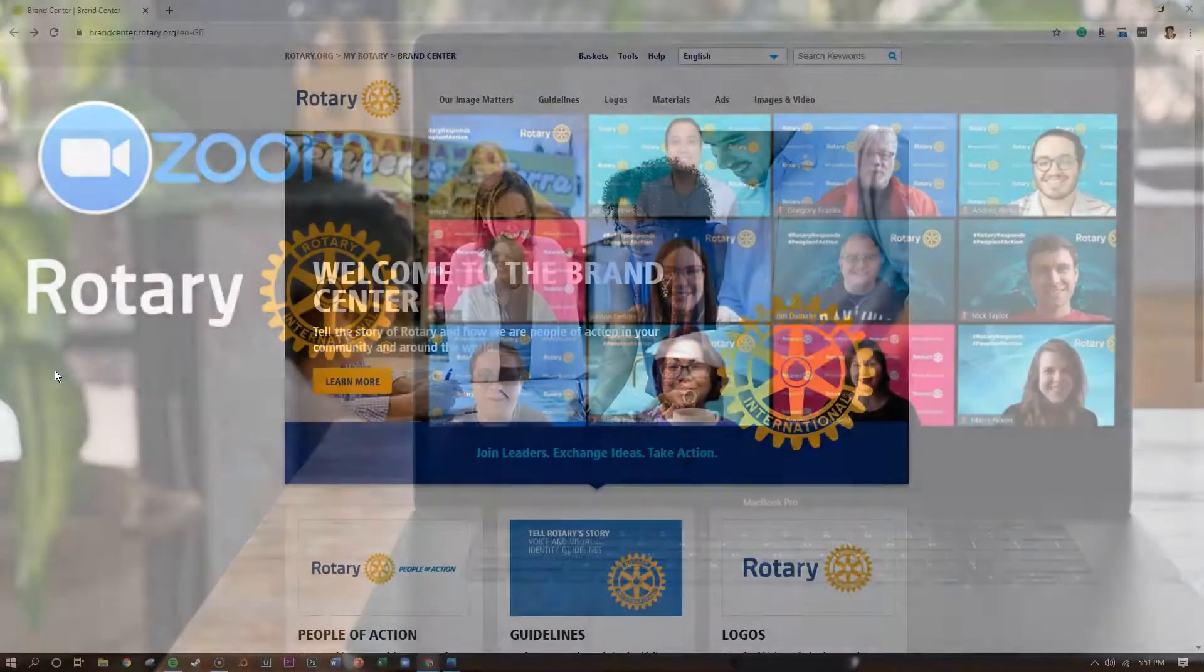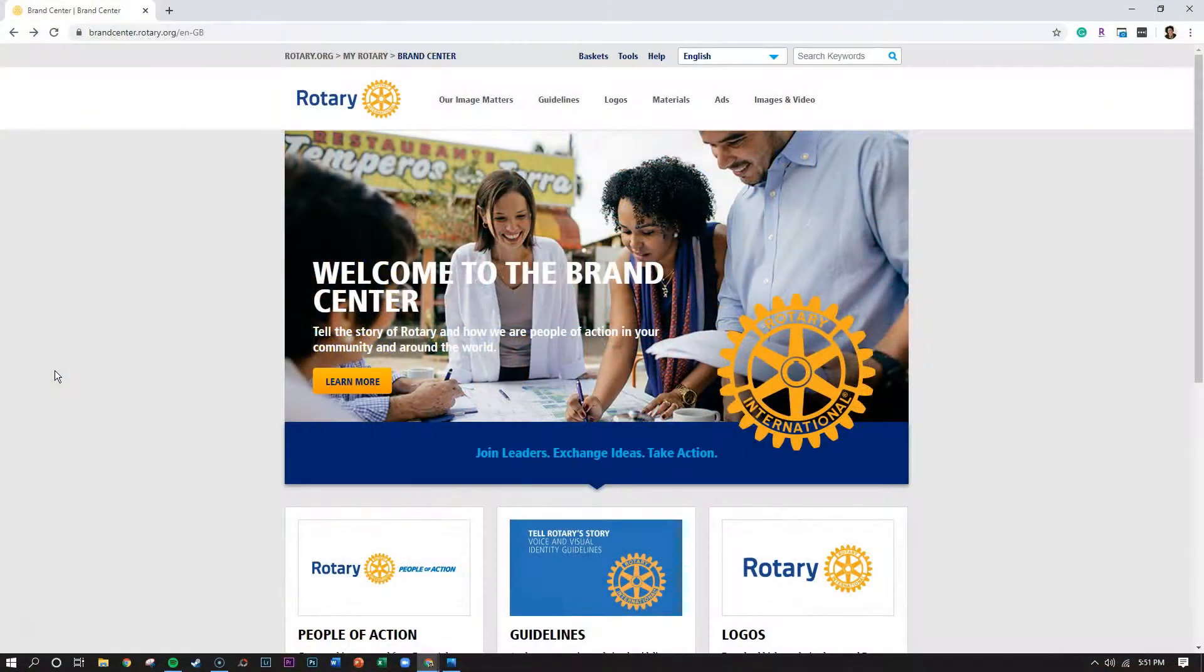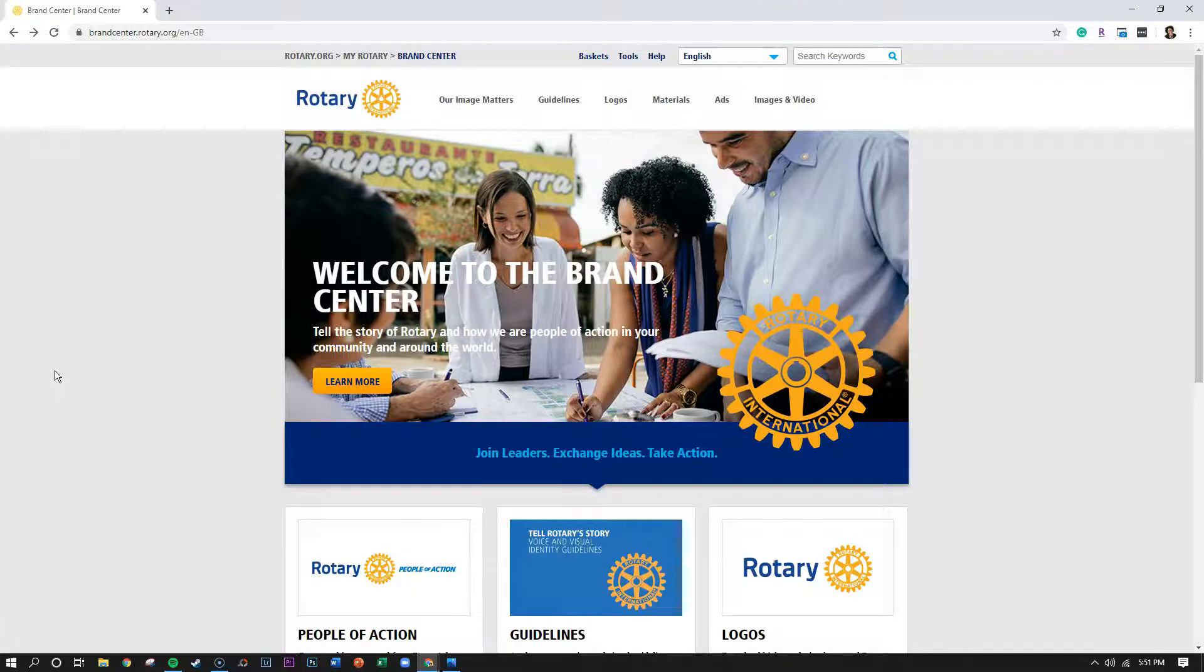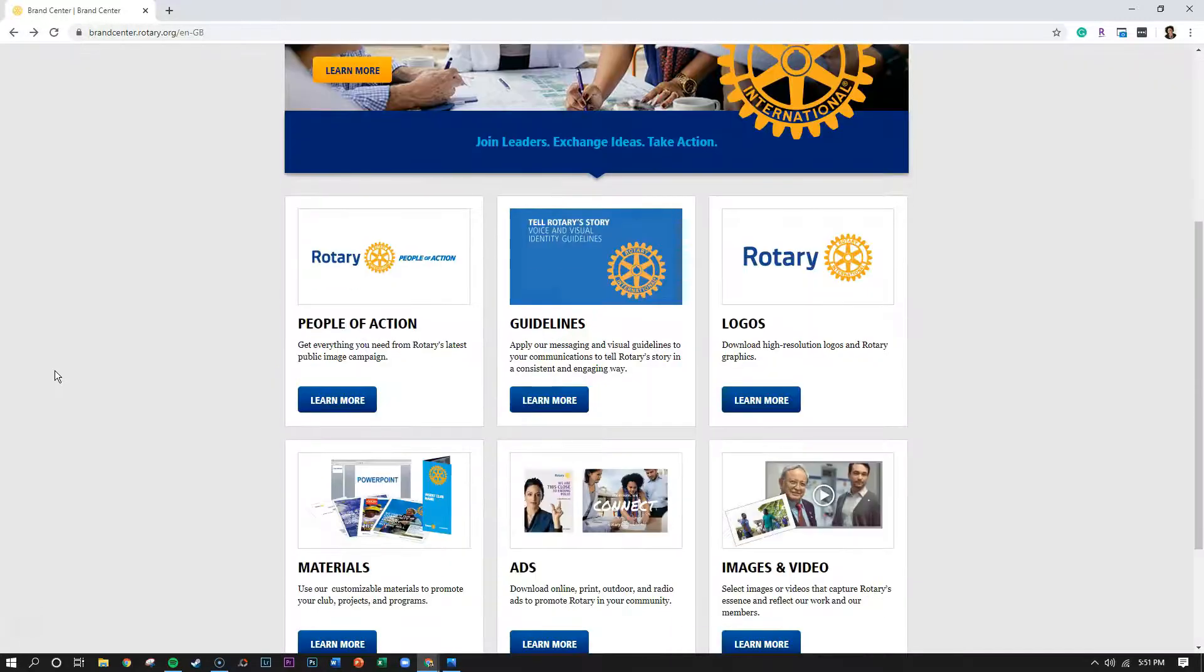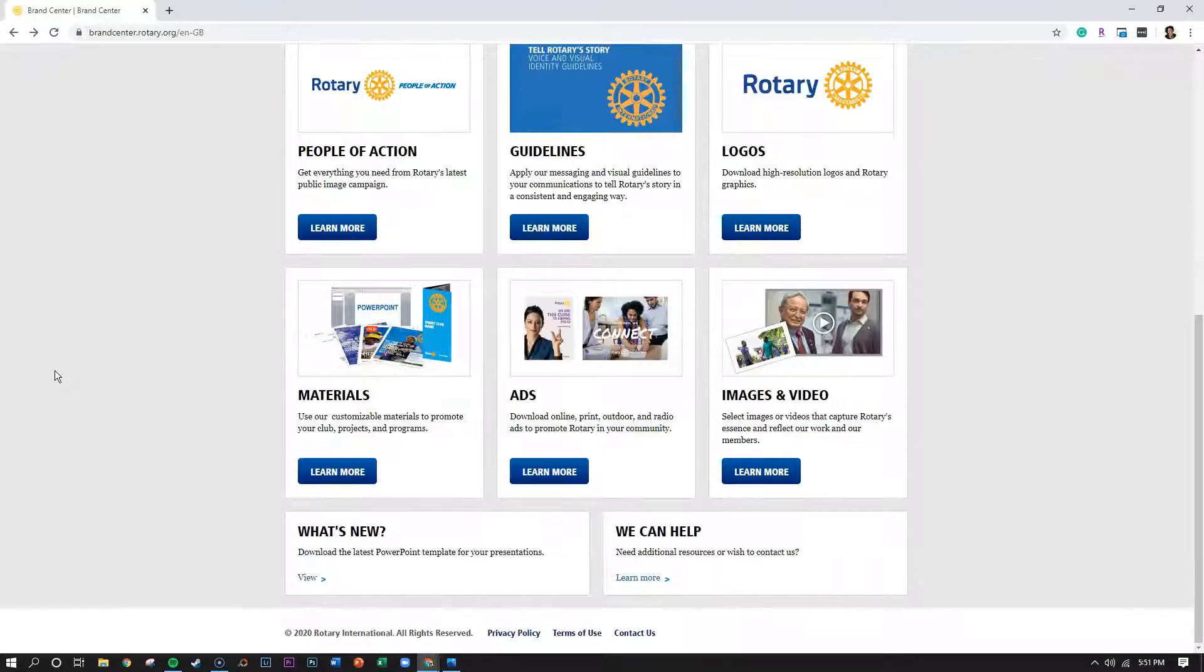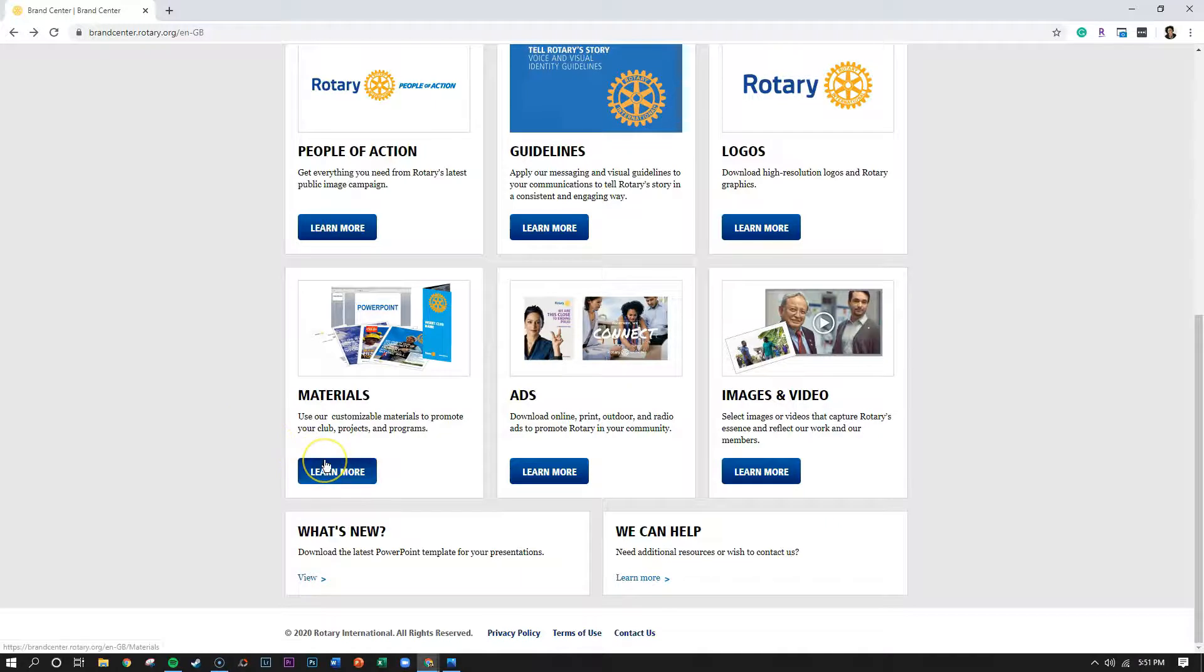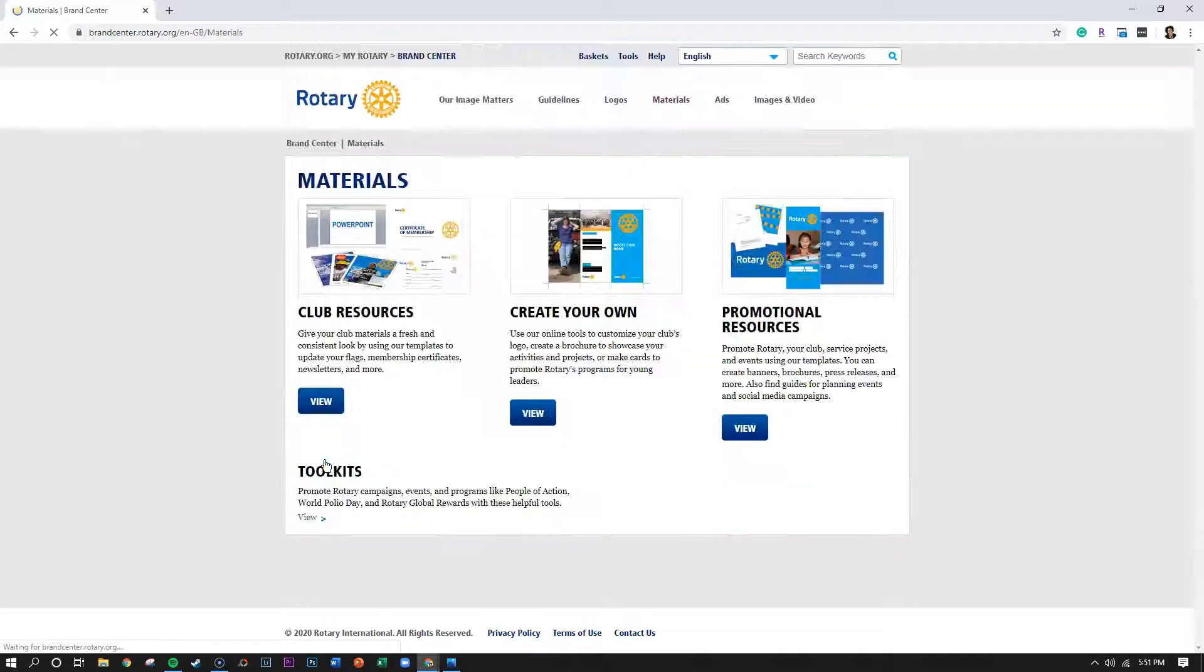Now to find the backgrounds you need to go to brandcenter.rotary.org and in the bottom left hand corner under materials click on the blue learn more button.